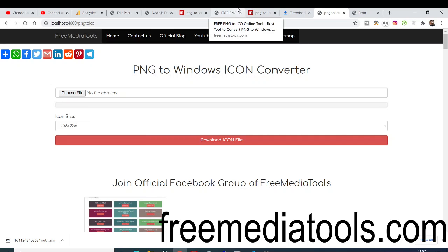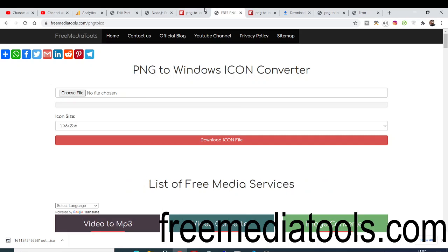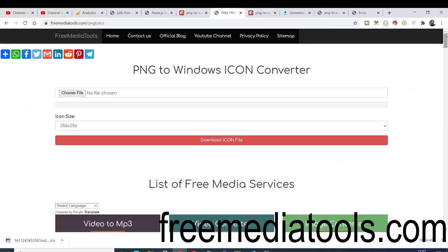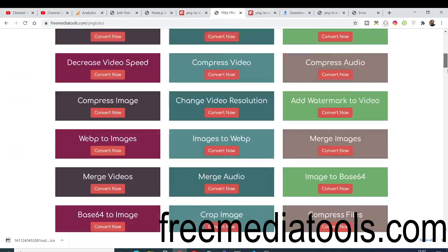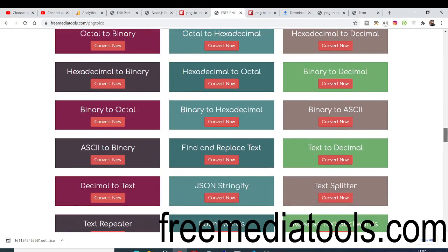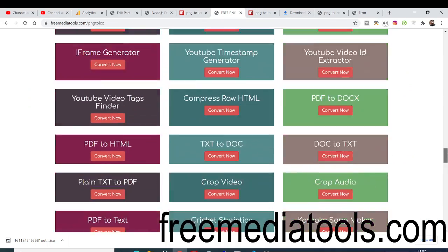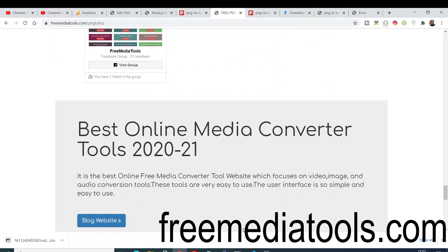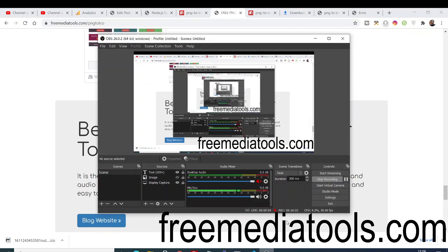All the source code will be in the video description and you can check the live demo at freemediatools.com. The website also offers a wide variety of other tools, so please check it out, share it with your friends, and I'll see you in the next video.